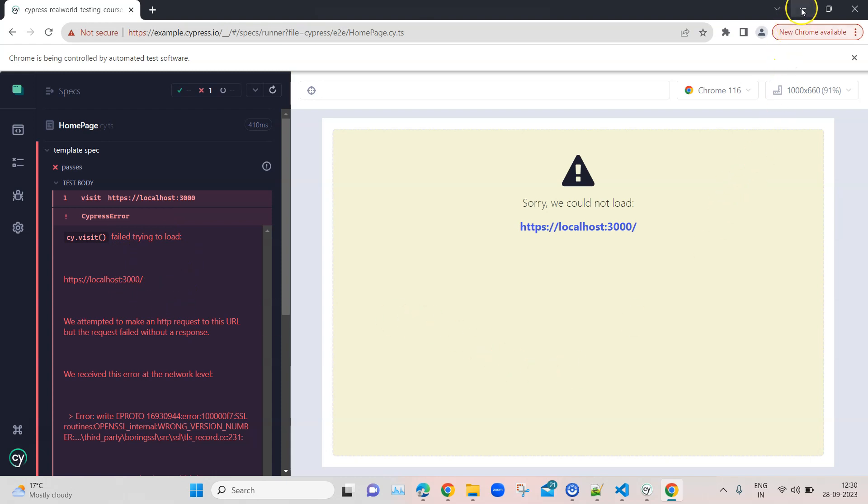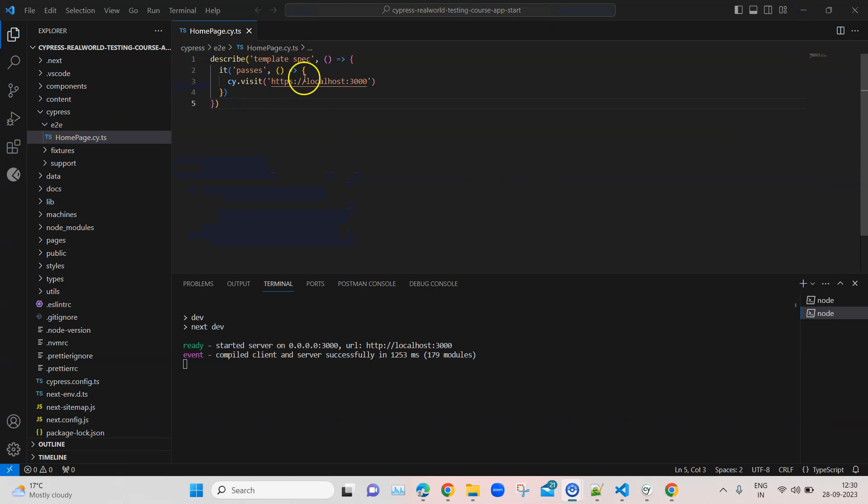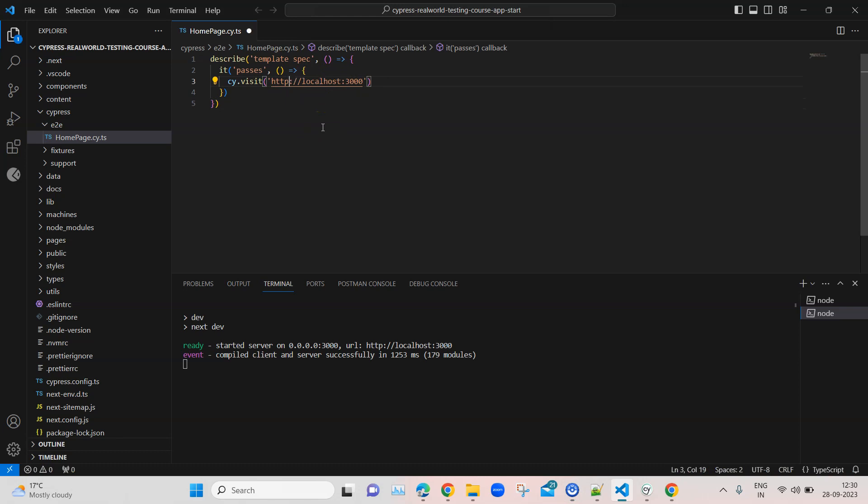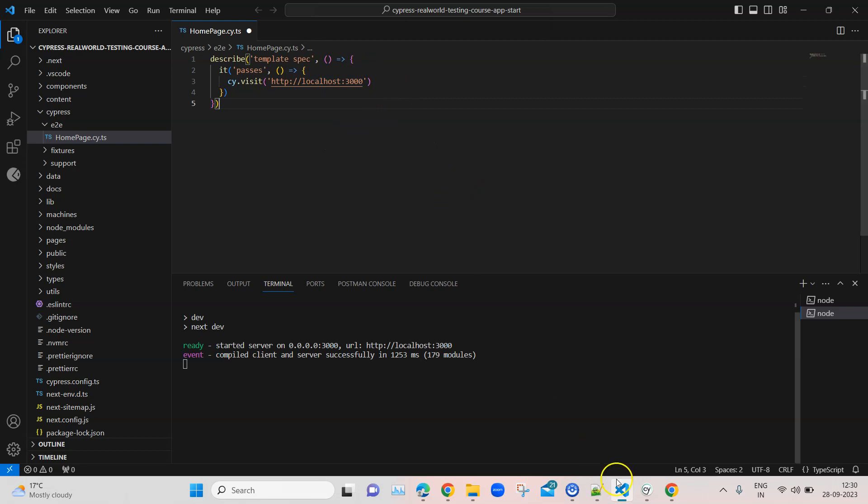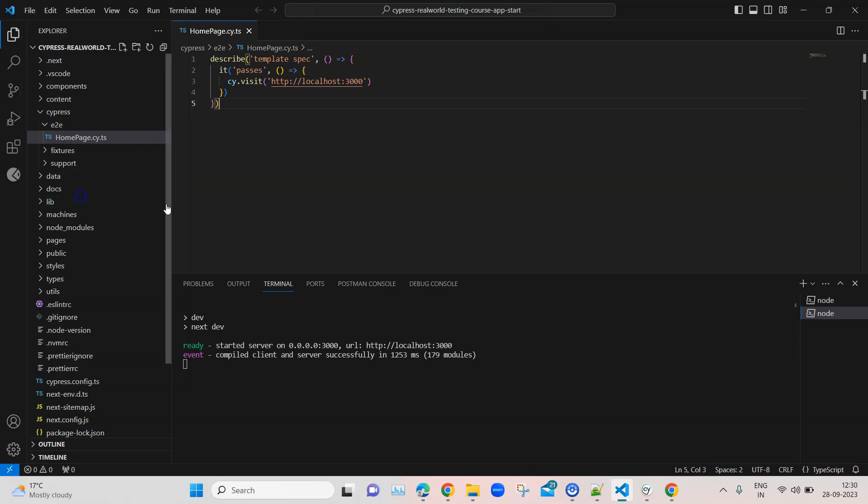This time it is failing. There is an error that it is not able to load this particular page. That is fine, I did it purposefully. Instead of HTTP I used HTTPS, but our localhost is on HTTP. Now let's save this again. You can use the shortcut Control+S, but just to show you I am going through the file menu and saving it.